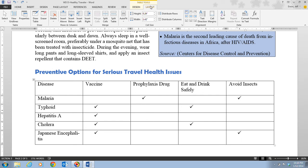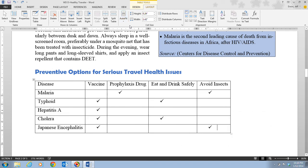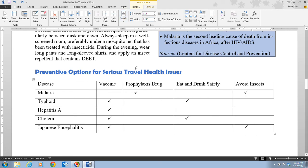Step eight says to click the Table Tools Layout tab, then click the AutoFit button in the Cell Size group. Click 'AutoFit to Contents' — the table shrinks to fit the content, putting everything on one line. However, this may not look ideal on the page, so click AutoFit again and choose 'AutoFit to Window' to adjust column widths to fit the full page width.